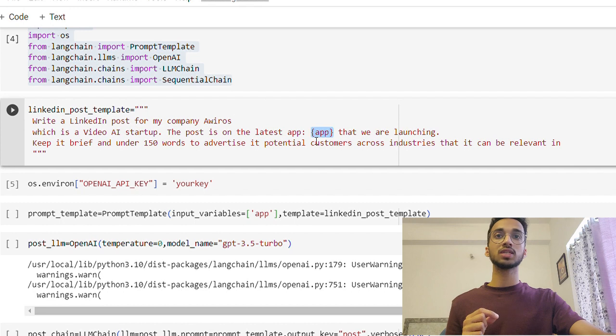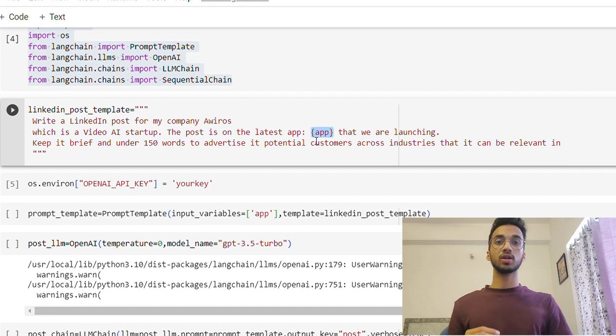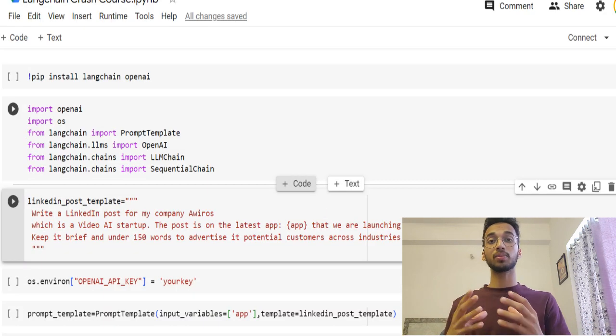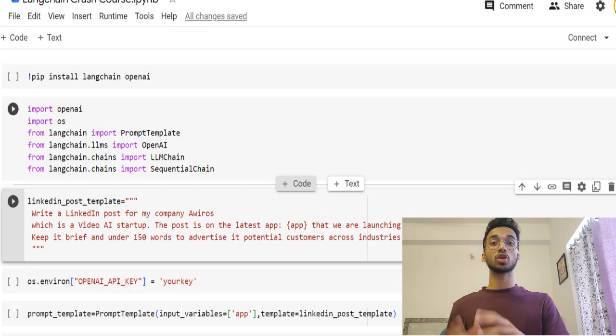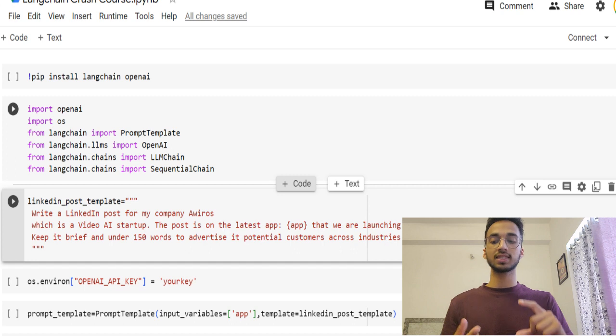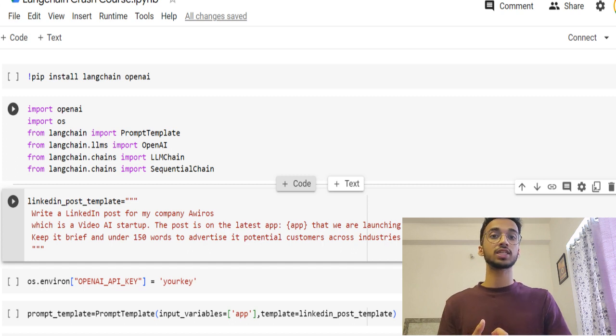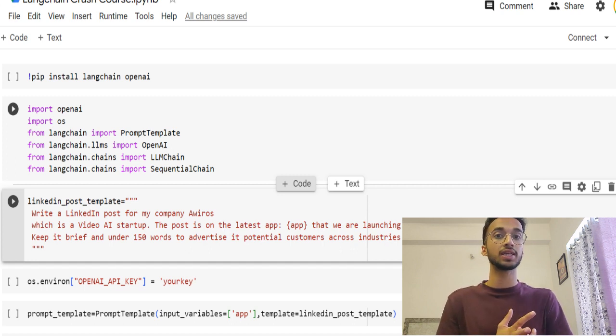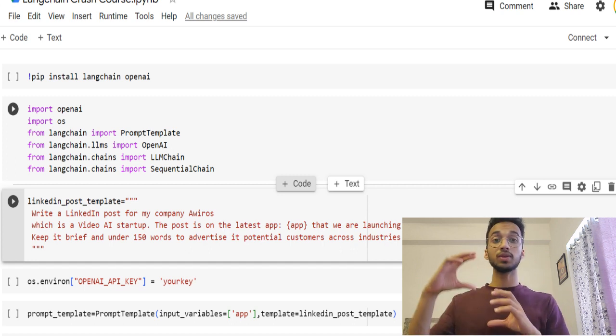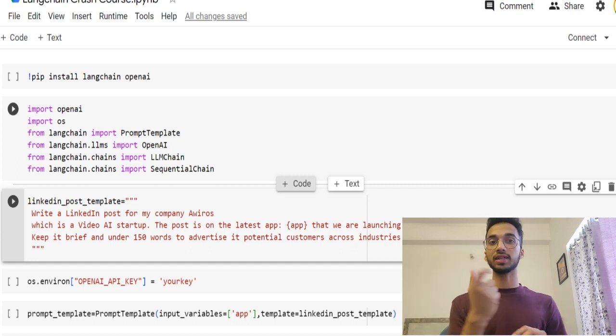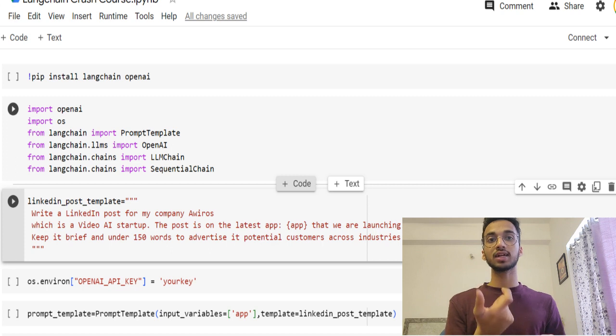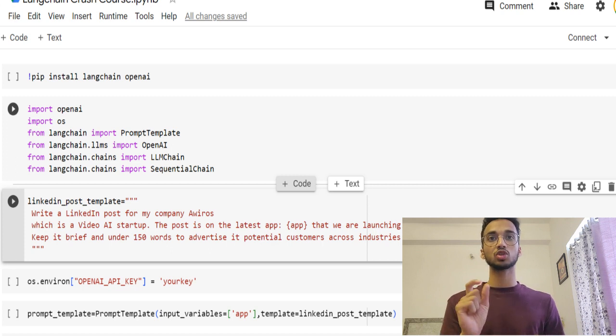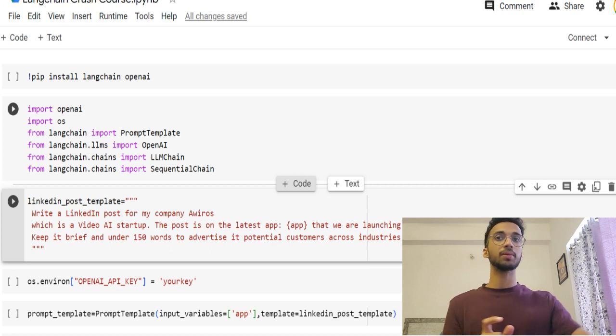So you can modify the template according to whatever you want the particular content for. The only thing that's going to be changed is the user input over here. Whenever my company wants to create a post on a new application, let's say a face detection application or a number plate detection application, it can simply use the same template. The only thing that's going to change is going to be the app name.